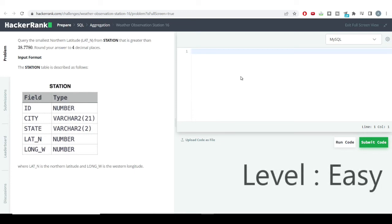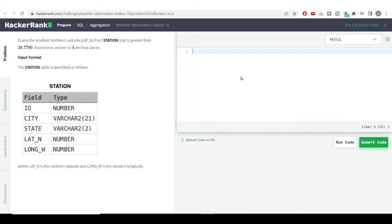Everyone, welcome to the SQL Problem Solving Series. We have a very easy problem today, but we'll be learning many more concepts in this video which will be useful when we'll be solving real case problems.